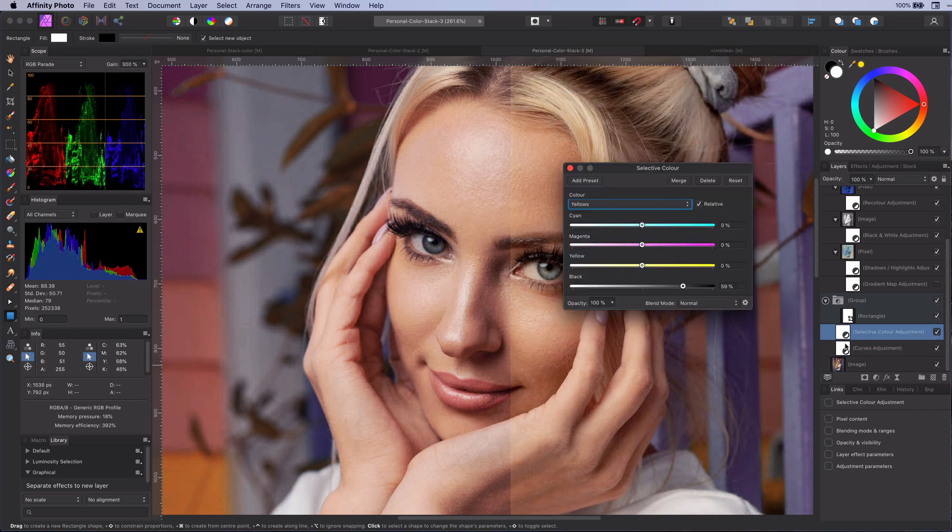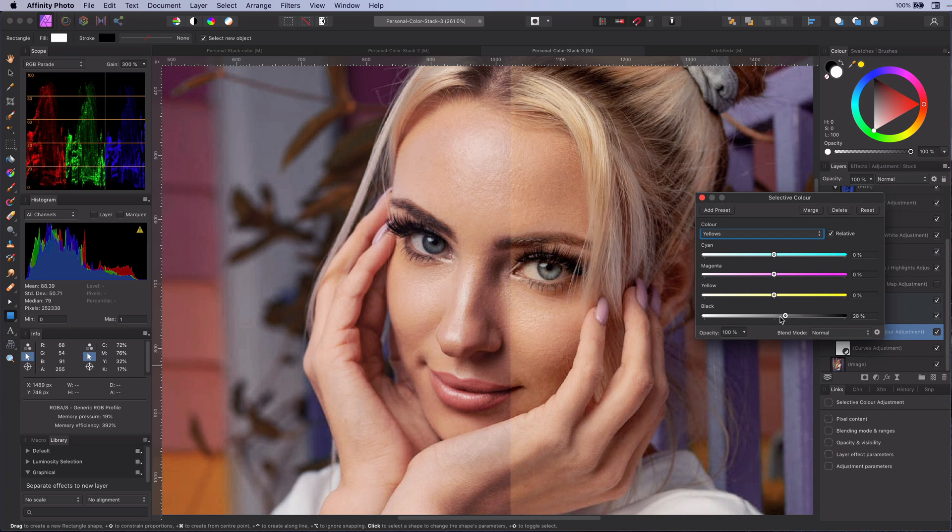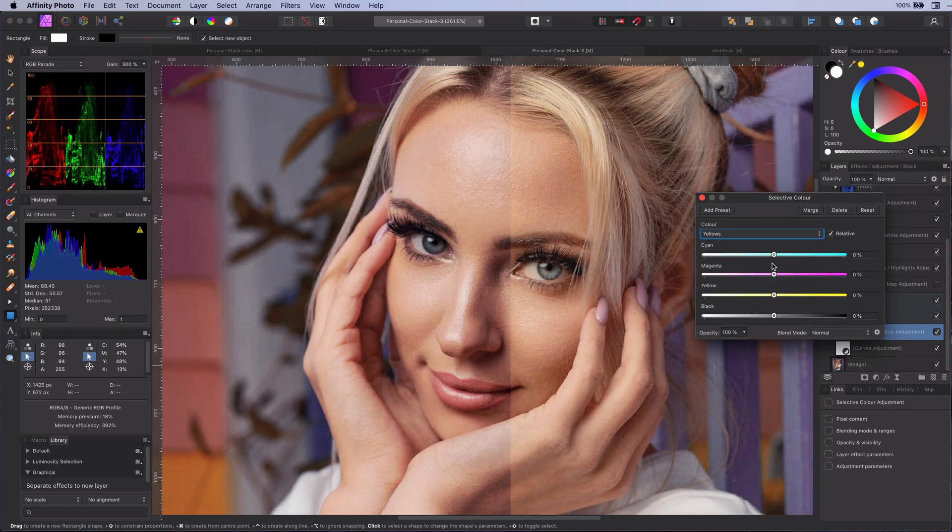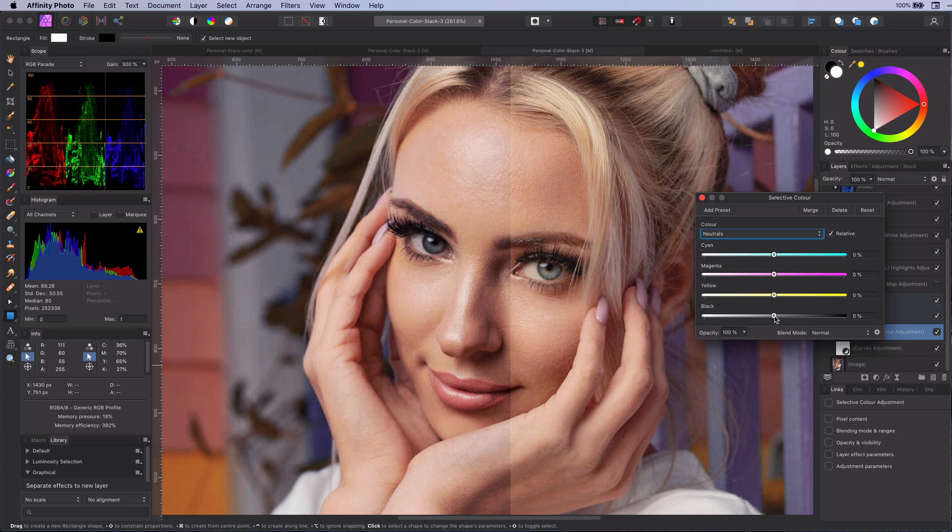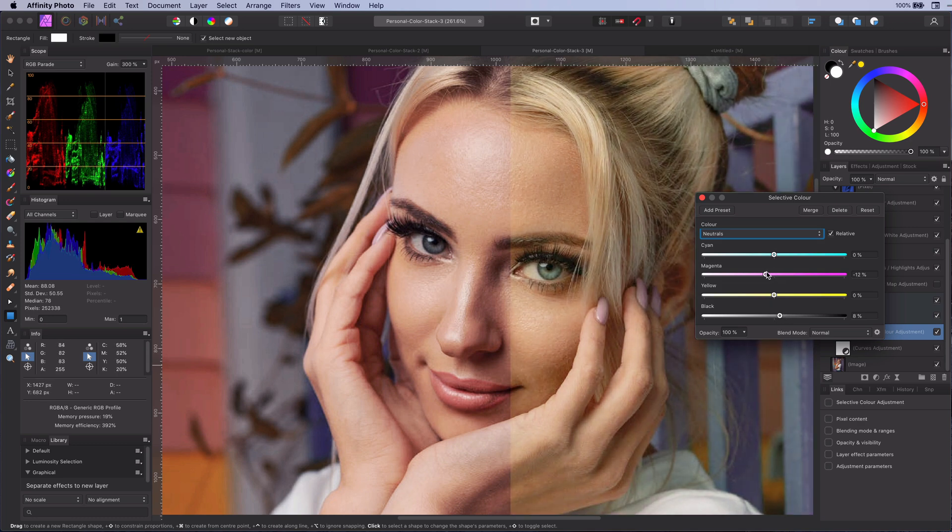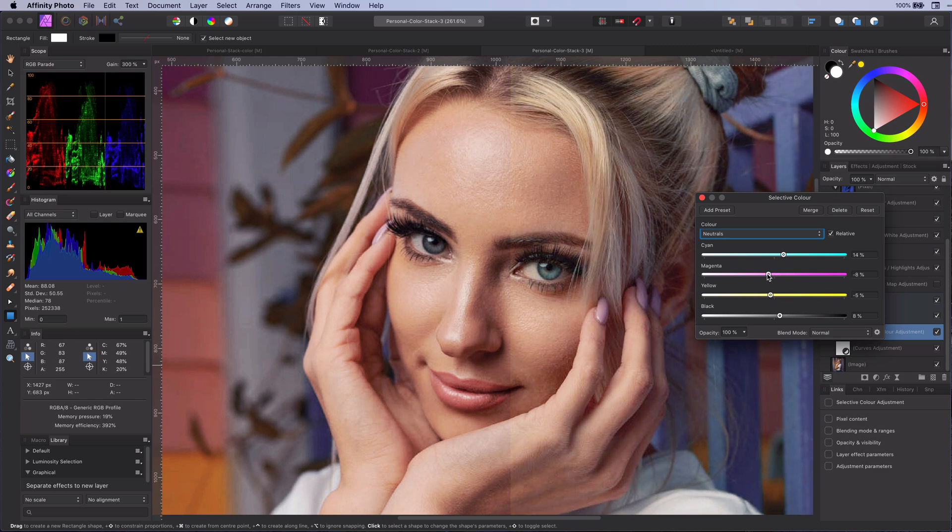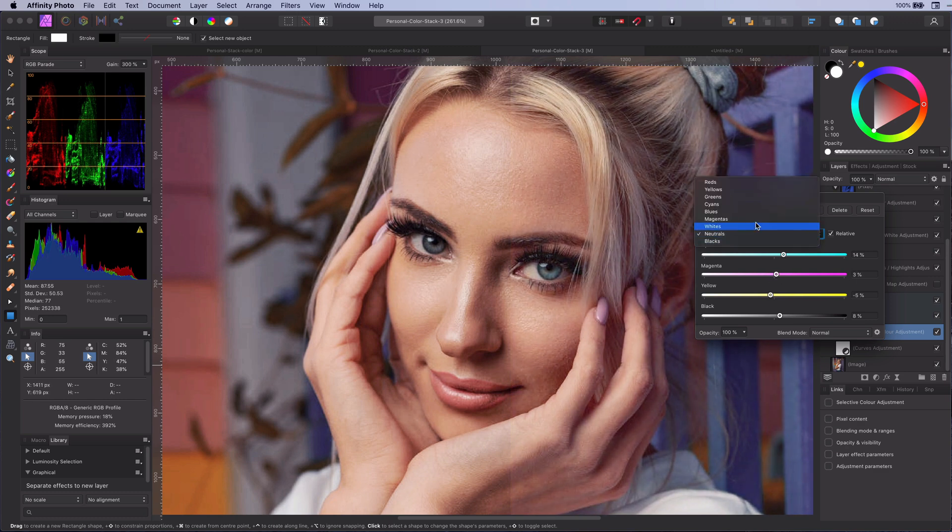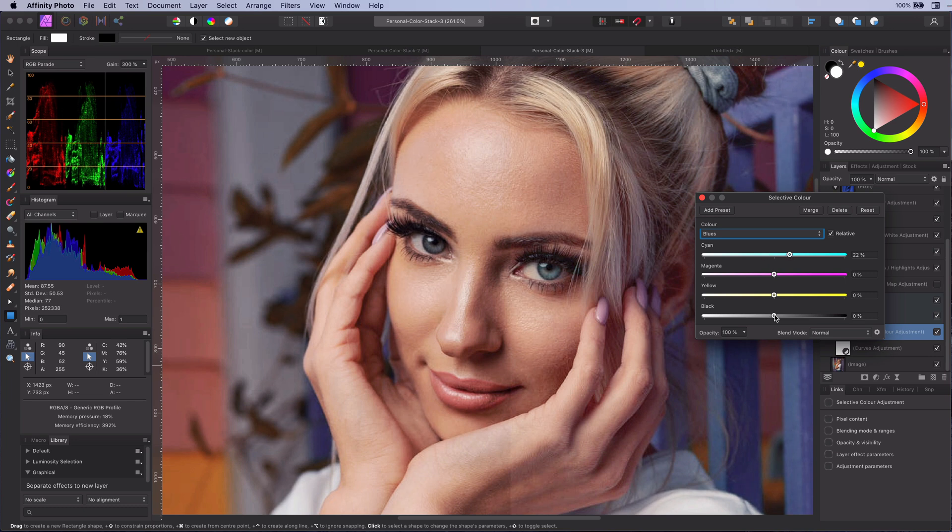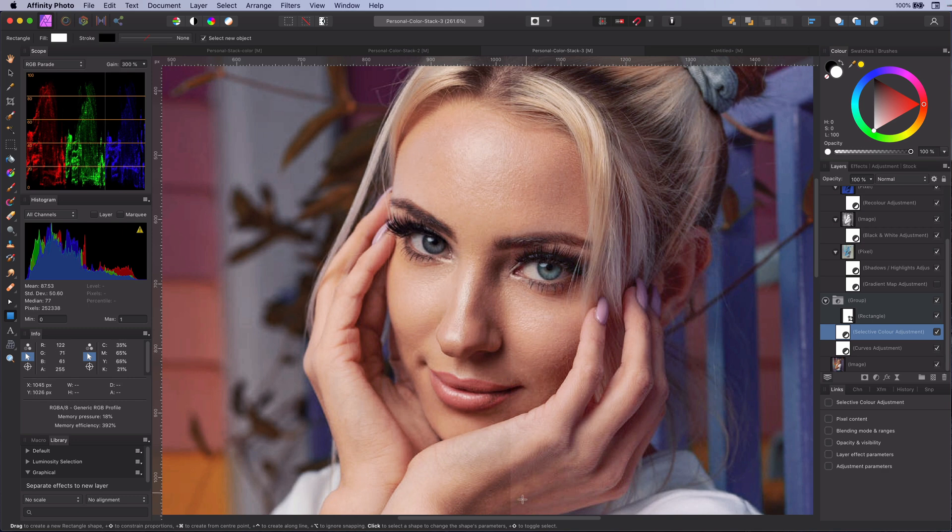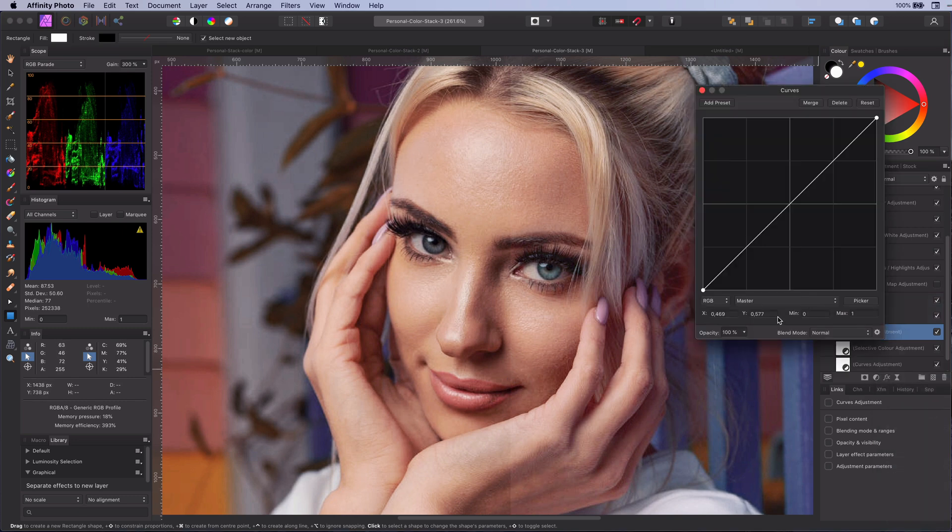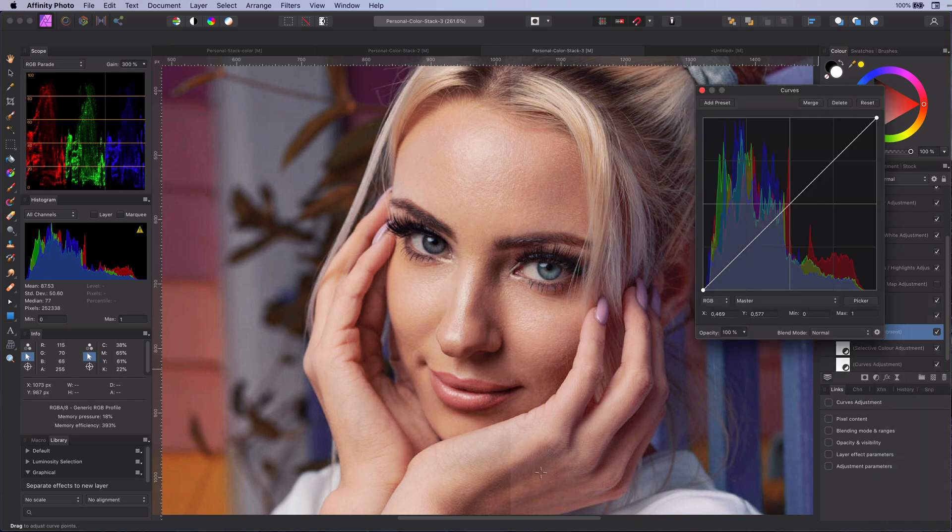Now we can use a selective color adjustment to get the colors in sync. We are almost there. There are still some mismatches in the brightness. Let's add a curves layer to fix them.